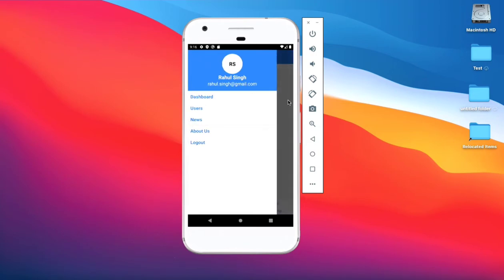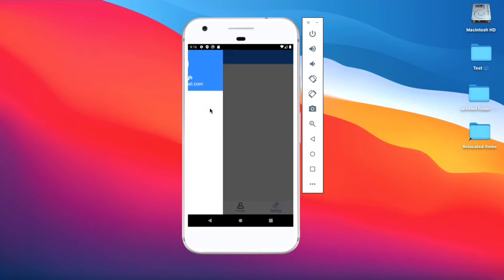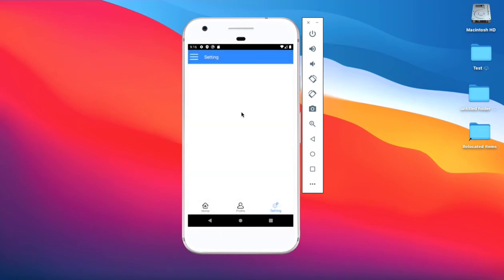In the side menu we create dashboard, user, news, about, and logout. Click on user — user list screen is open.